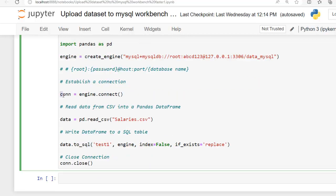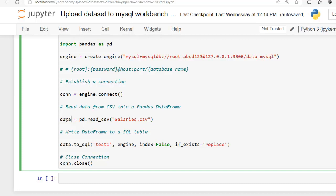Here pd, which is pointing to pandas library, read_csv. This line reads data from a CSV file named salaries.csv and stores it in a pandas dataframe named data. This is our pandas dataframe where we are storing our dataset with name salaries.csv.